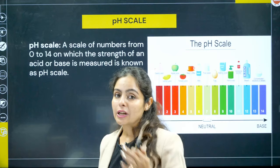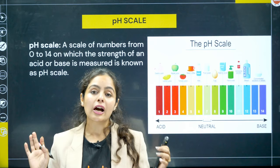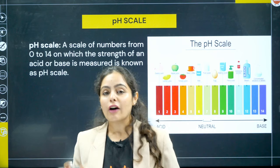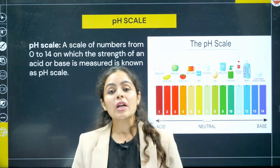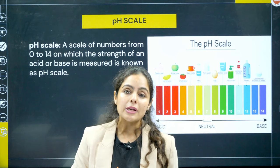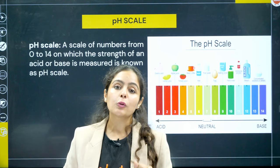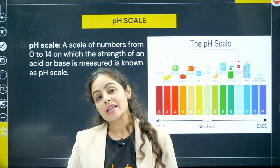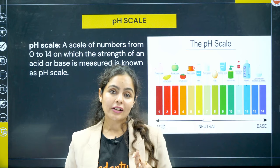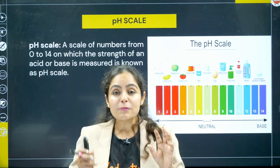Now coming to the pH scale. pH stands for 'power of hydrogen' or 'potential of hydrogen.' From pH, not only will you know whether a substance is acidic or basic, but also whether the acid or base is strong or weak. The pH scale varies from 0 to 14. At pH 7 we call it neutral. pH between 7 and 14 is alkaline/basic, and pH between 0 and 7 is acidic.